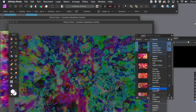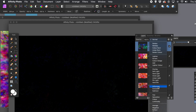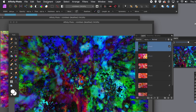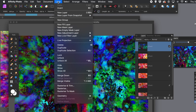Go to the blending modes and vary that — maybe overlay, difference, or lighten. Just keep running through the blends. At any point, if you like a design, go to file menu and export it to PNG format.